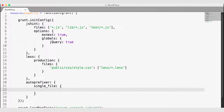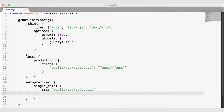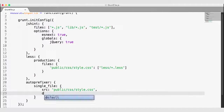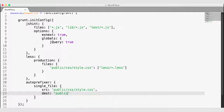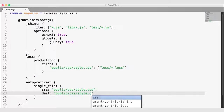Under the single file node, we're going to specify the source with an src node. We're actually going to auto-prefix our exported CSS file, so I want to select the file in the public/css folder called style.css. Then I want to run the auto-prefixer and re-export — or overwrite — this CSS file with vendor prefixes. So I'll also add a dest pointing to public/css/style.css.